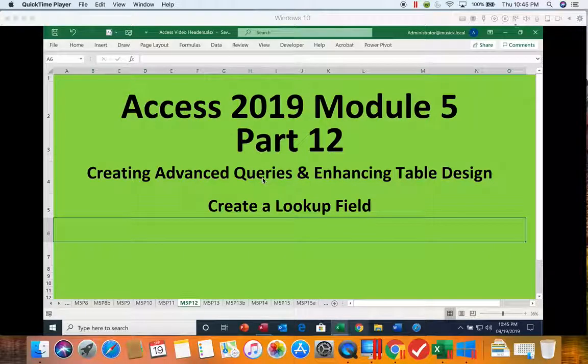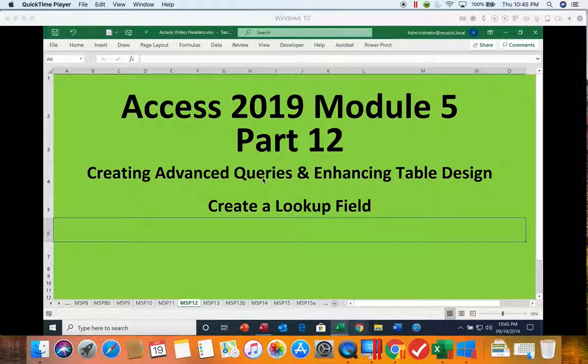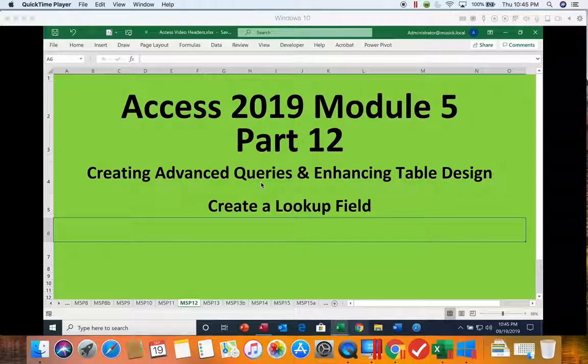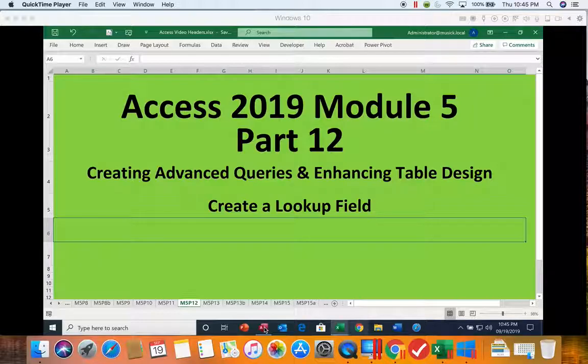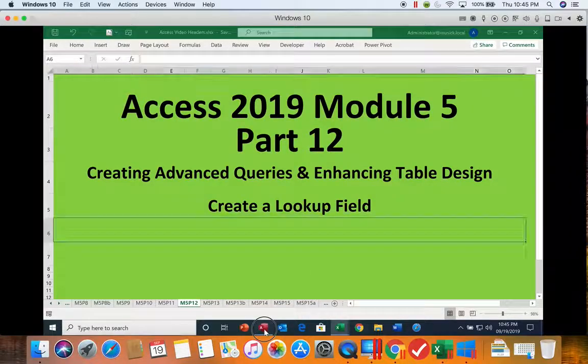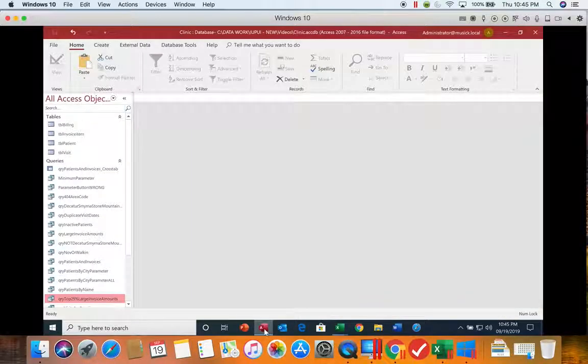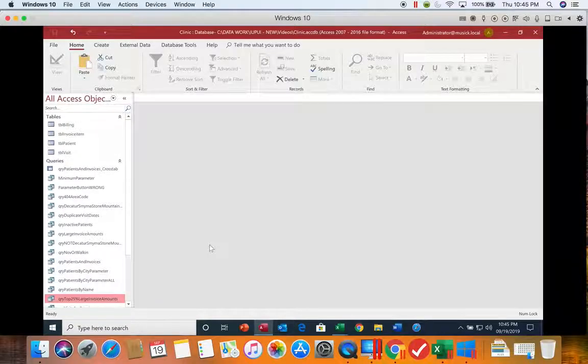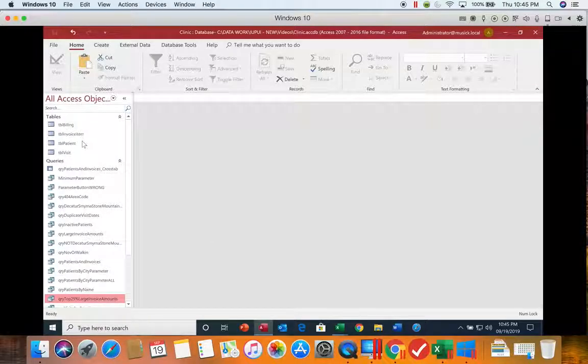This is Access 2019 module 5 part 12, creating a lookup field. Let's go ahead and get into our Access database. We're in the clinic database and we're going to open up our table billing.